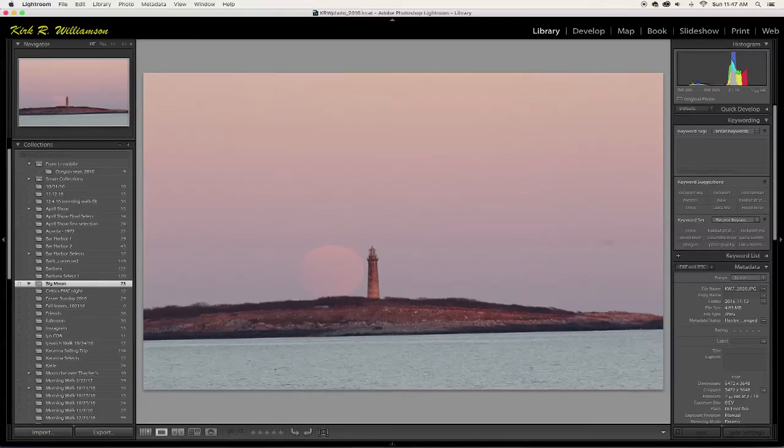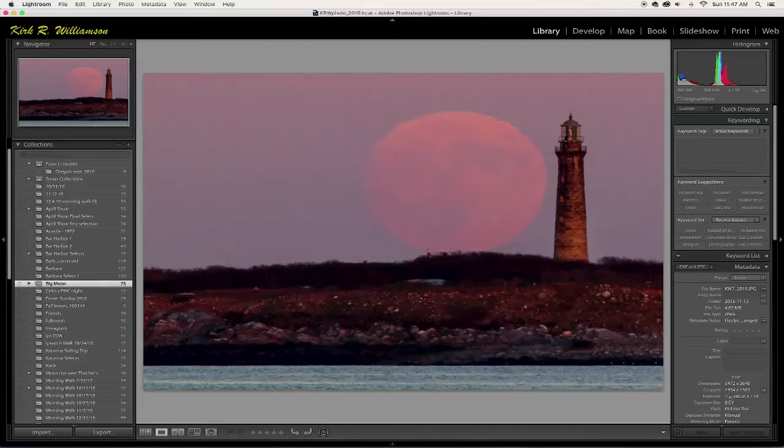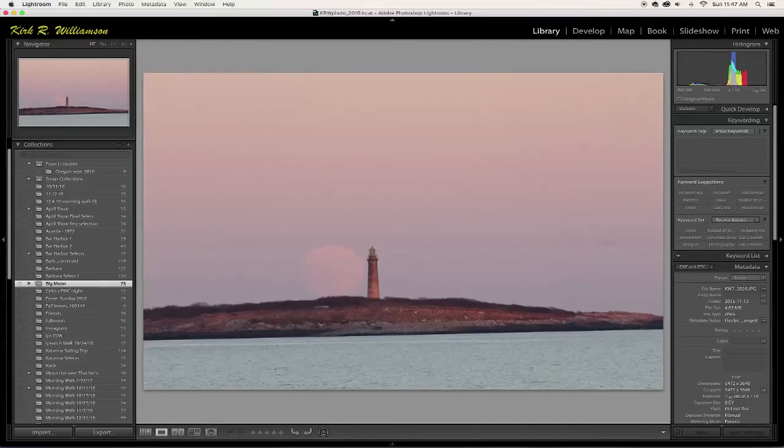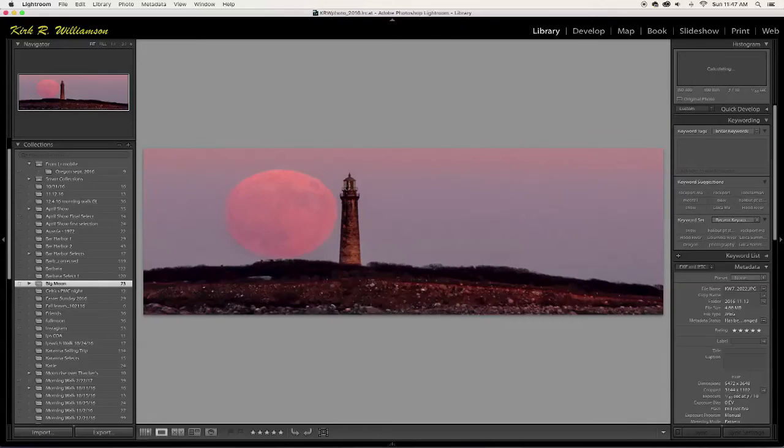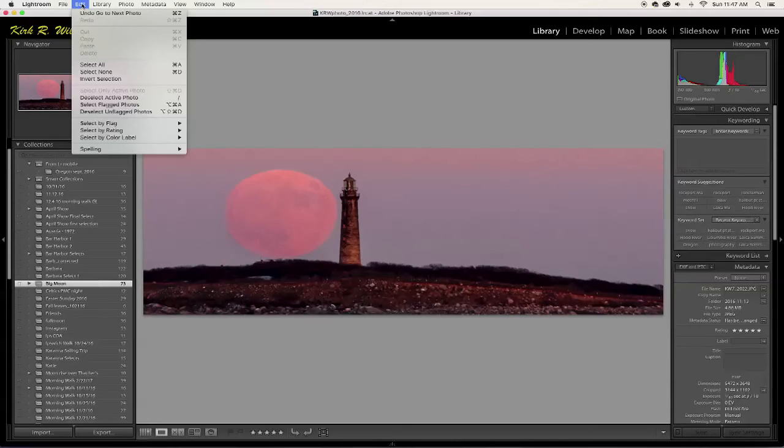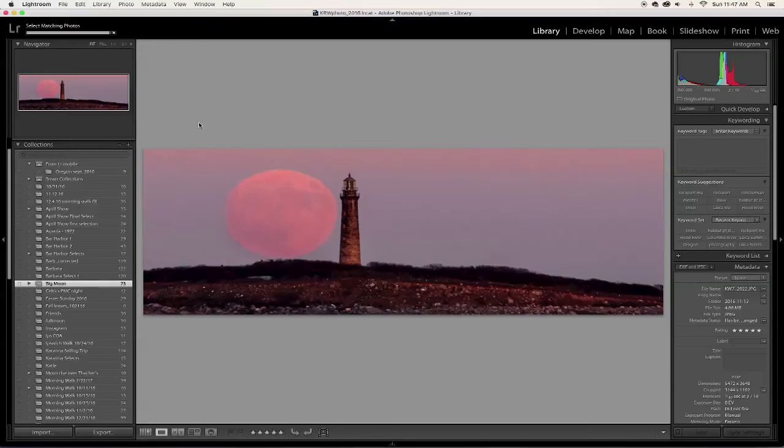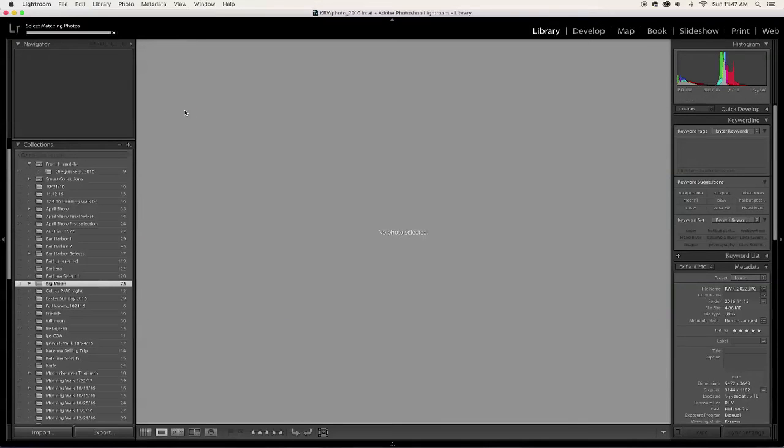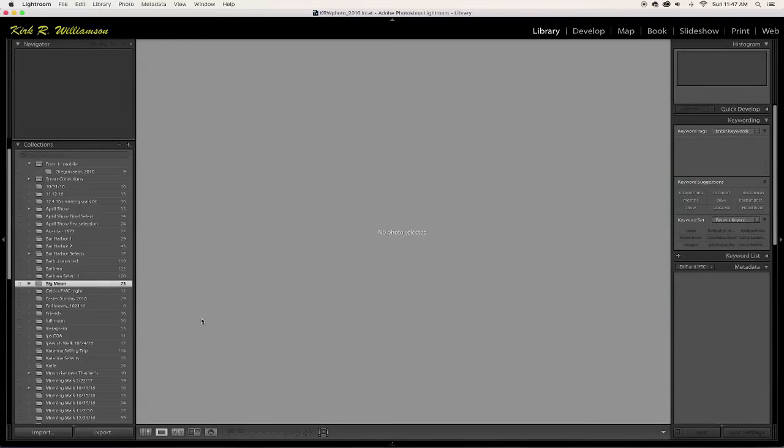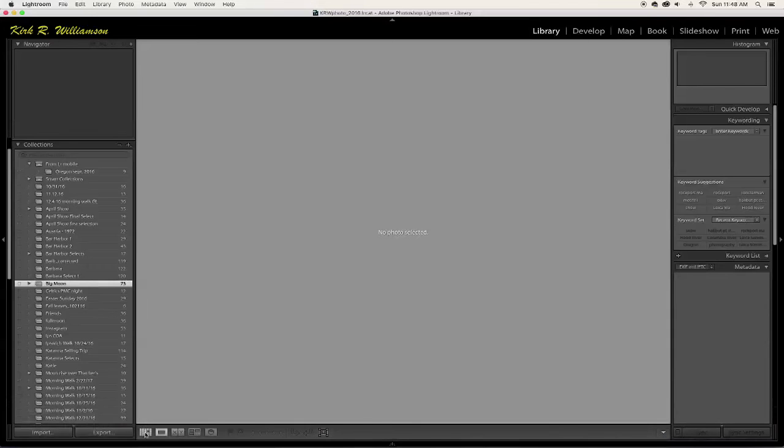There's several ways that you can go through this grid view and select just a few images. What I usually do is I'll blow it up to large like this and I'll scroll using the arrow keys on my keyboard to go through and figure out which ones I want to keep and which ones I don't. So let's say I want to keep this one. I'll hit P and it'll flag it as a pick. If I want to undo that, I just hit U, which undoes it.